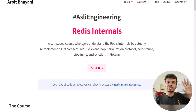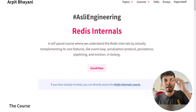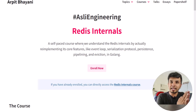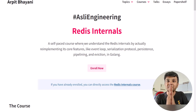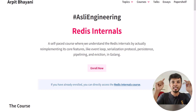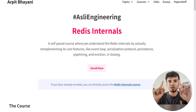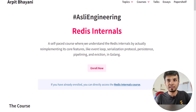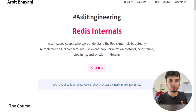This is the page of my course, which you can find at arpitbhaini.me/redis-internals. I've put the link in the description down below, but let me give you a very quick walkthrough.